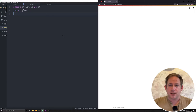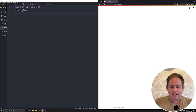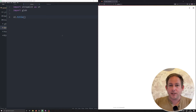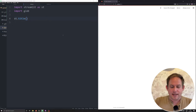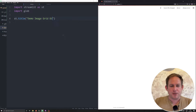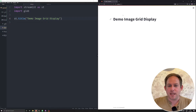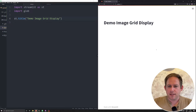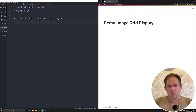The very first thing we need to do is give our app a title. So let's go ahead and say st.title. We're going to use that Streamlit library now and we're going to say 'Demo Image Grid Display.' We're going to hit rerun, and we should see a title pop up — and we do. Let's zoom in just a little bit on our application as well.